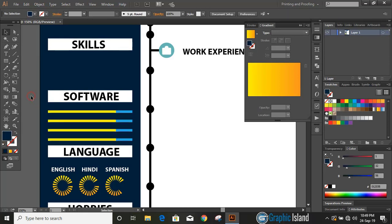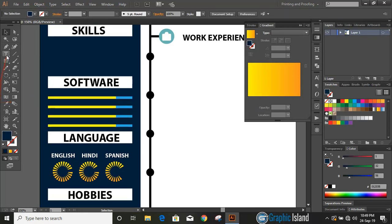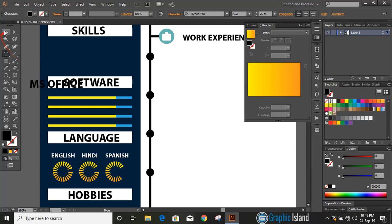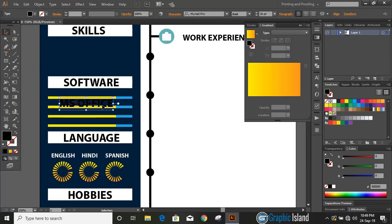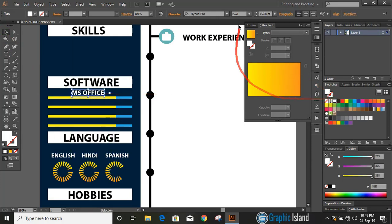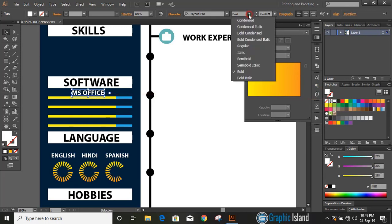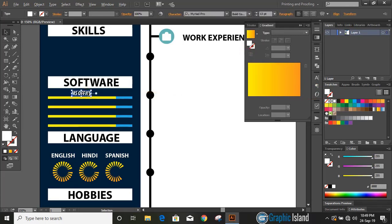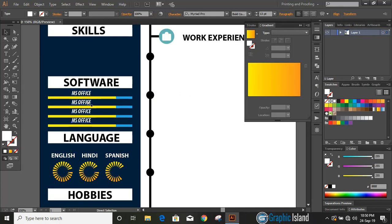Let's write some text. Here I'll write some software names—it depends on you which software you know well and which one you want to mention here. Now change the color to white. Drag the text by using Alt key and make duplicate and repeat it by pressing Ctrl D. Now edit the text and write software names here.